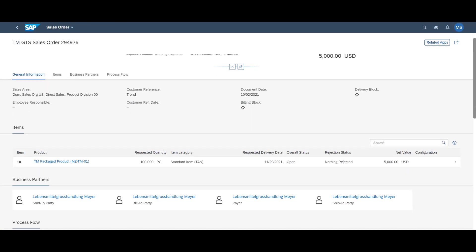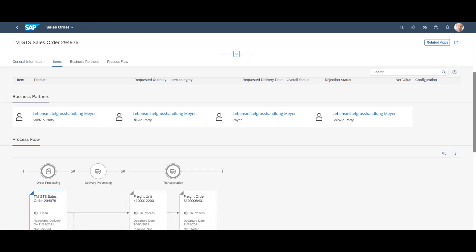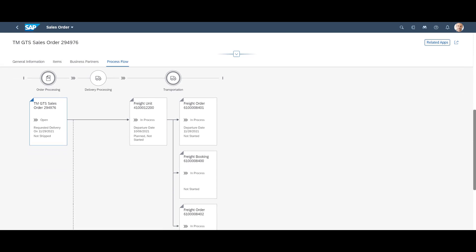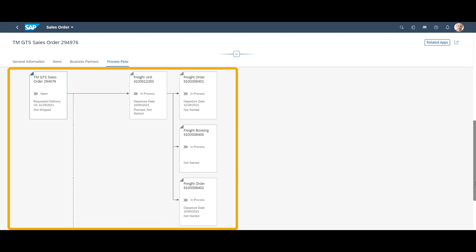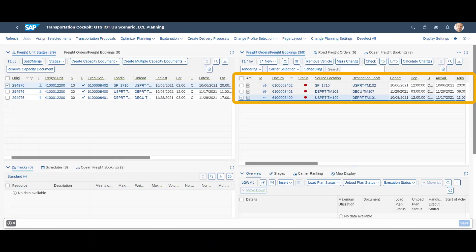If we return to the sales order view in S4 HANA, we can see that the order is good to go, with no more blocking due to failed compliance checks. With a quick refresh of the list view in the transportation cockpit, the red dots disappear, and we are all green.